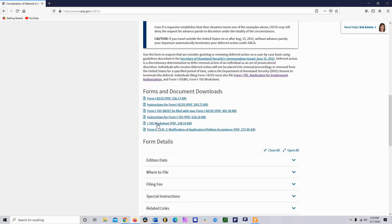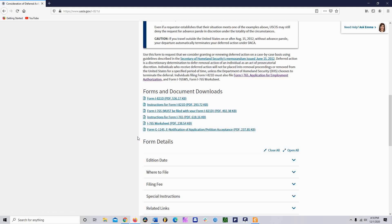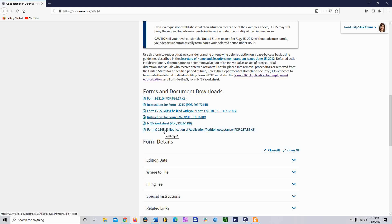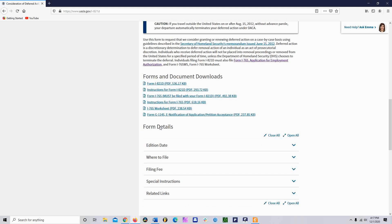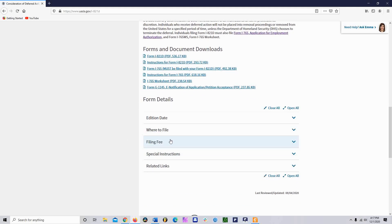You know you're in the right place if it has the I-821D DACA form. From this page you can find all the forms that you're going to need to submit the DACA application. You may need to submit other supplementary documents like if you have a criminal history, things like that. But everything that you need, all the USCIS forms that you need are here: the I-821D, the I-765, and the I-765W. And if you want notification, the G-1145.